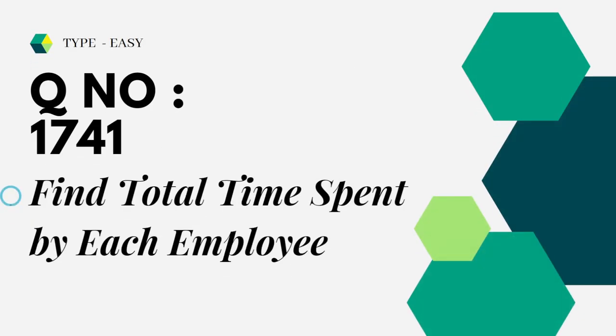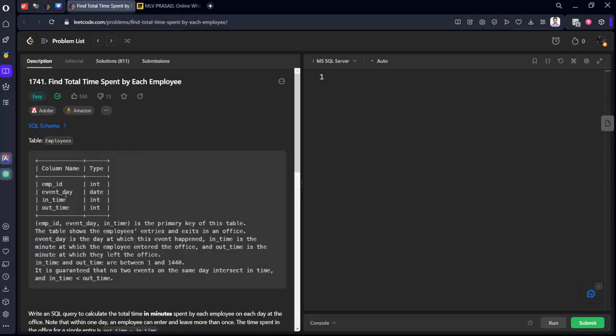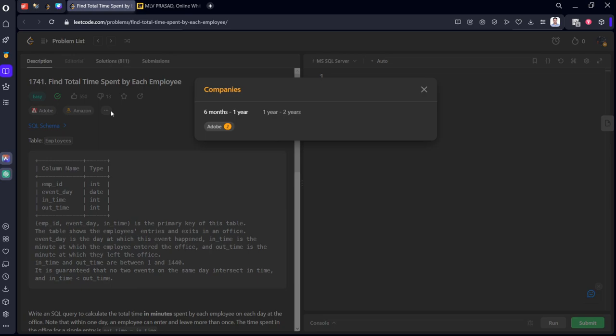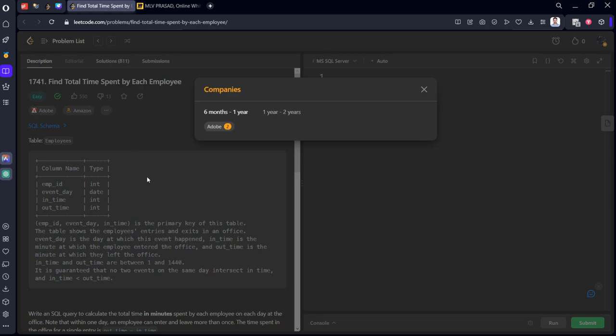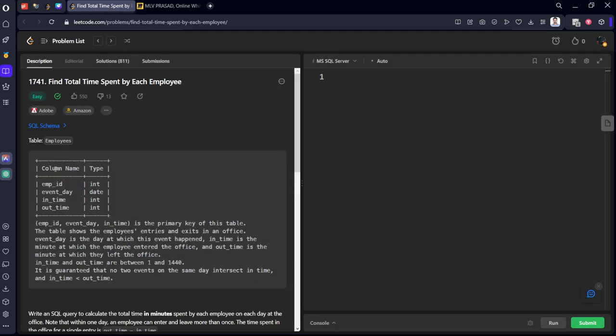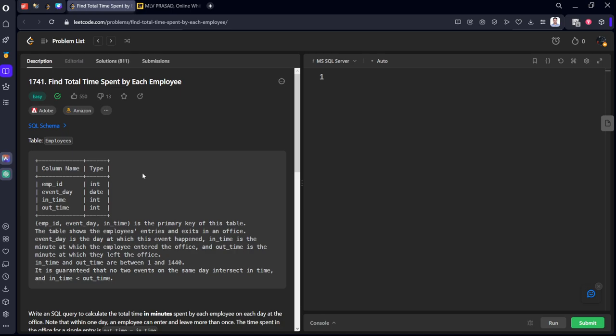The question which you are trying to solve today is find total time spent by each employee, question number 1741. It is already asked in Adobe and Amazon for beginner level roles. It is having an employee table which has columns: employee ID, event day, in time, and out time.